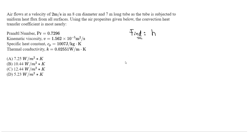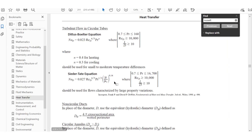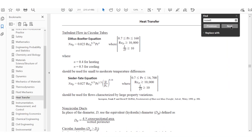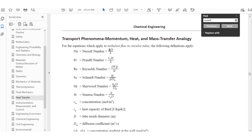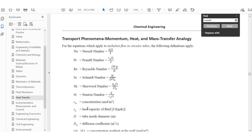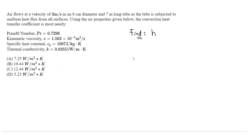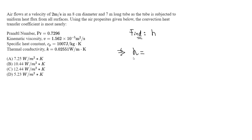Before we proceed, we know this H value for convection is going to depend on the Nusselt number. Let's do Control-F in our FE handbook and type in Nusselt. This is in the chemical engineering section, but it gives us the same equation — turbulent flow in circular tubes. The Nusselt number equals H times the diameter divided by our thermal conductivity K. The end goal is to solve for H, which equals K divided by the diameter times the Nusselt number.